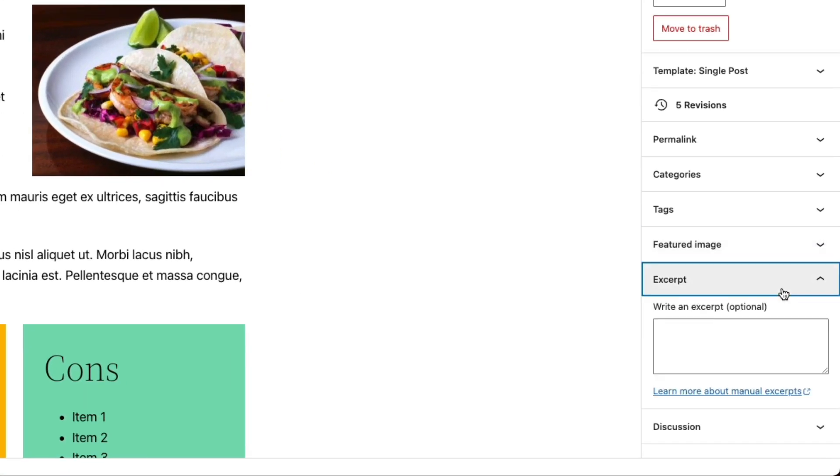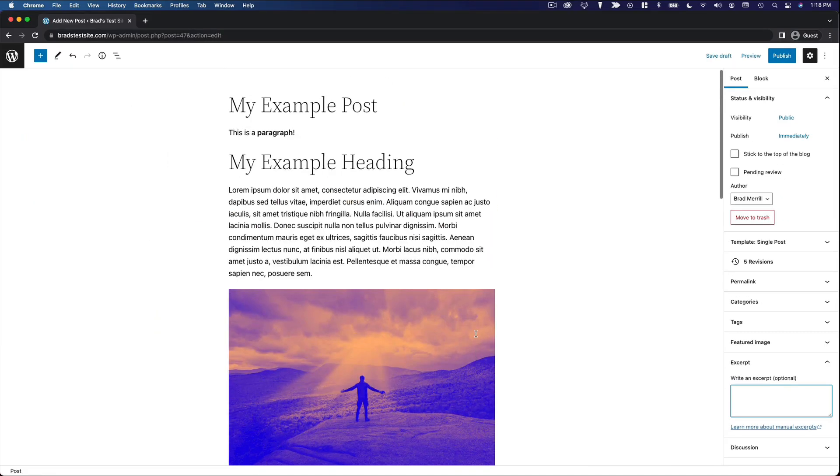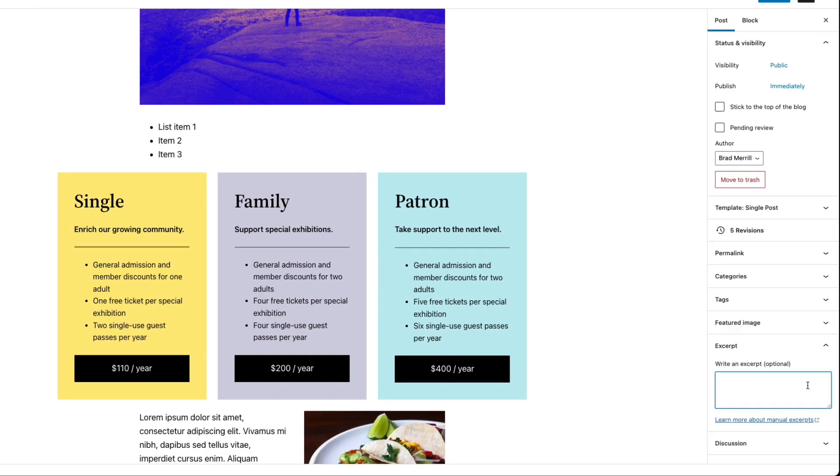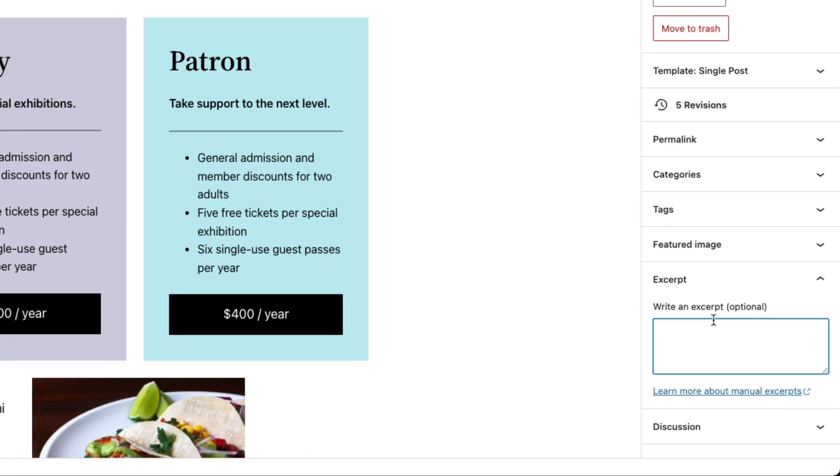Below that, we have the option to write a custom excerpt. Now, generally, when you're displaying posts on your blog page, it's going to display the first few words or sentences just straight from the top of the post. But if you want to use a custom excerpt or description instead, you can write that here. Totally optional.